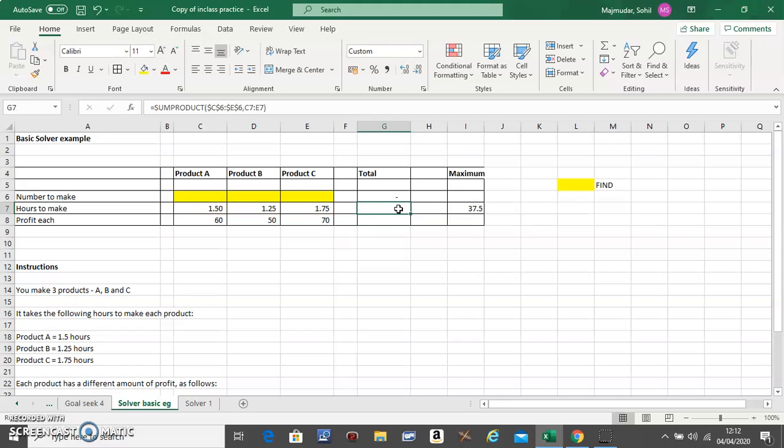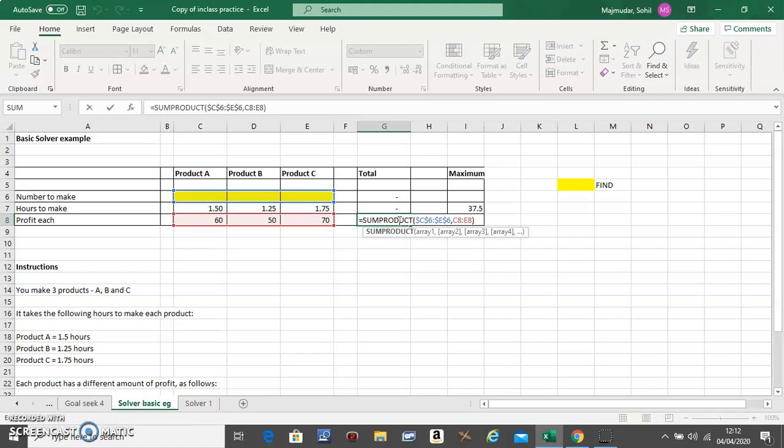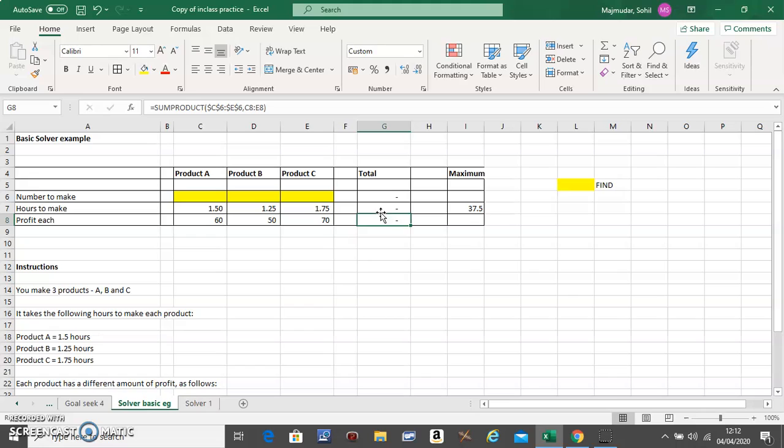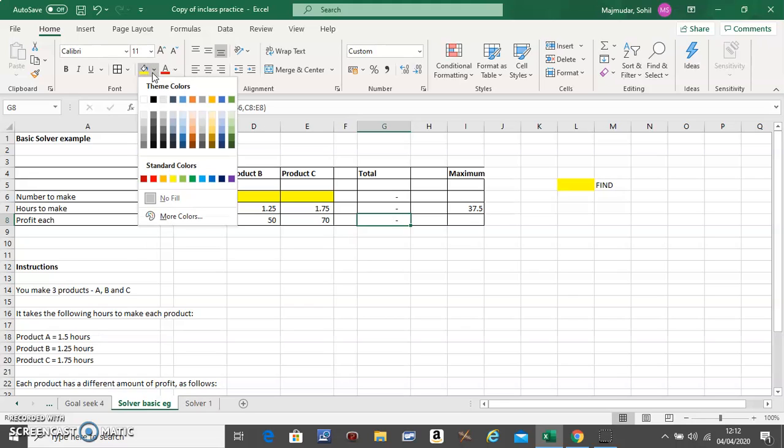Just drag it down, so this will be a SUMPRODUCT of this with that. Now what do you want to maximize? You want to maximize total profit.